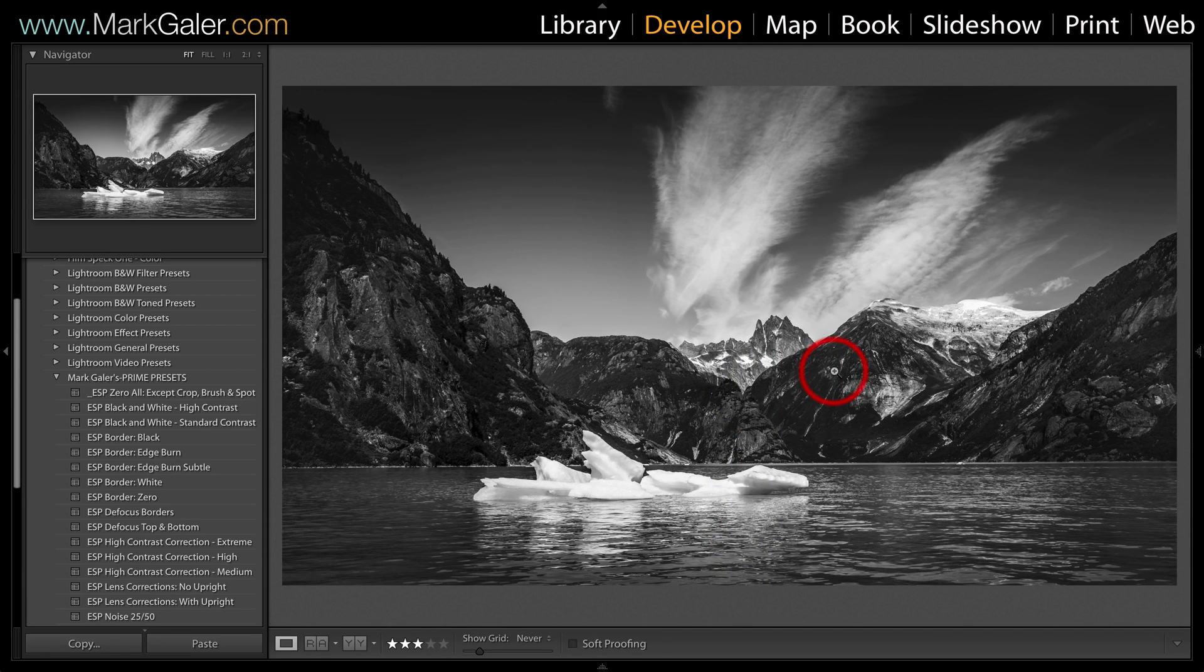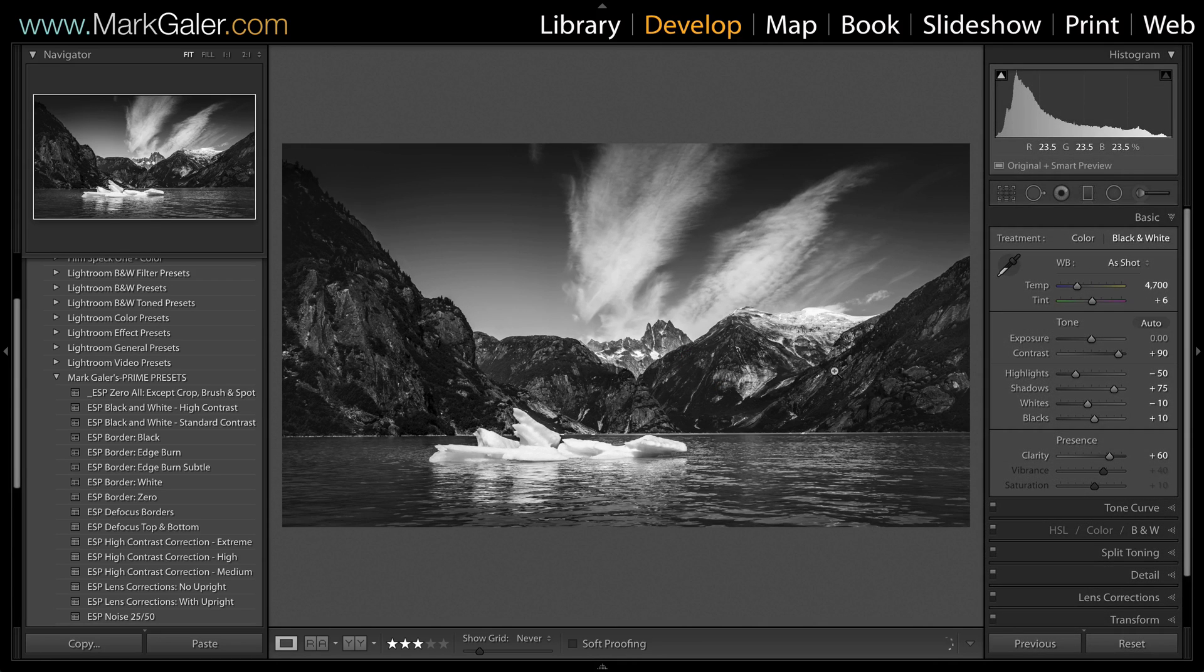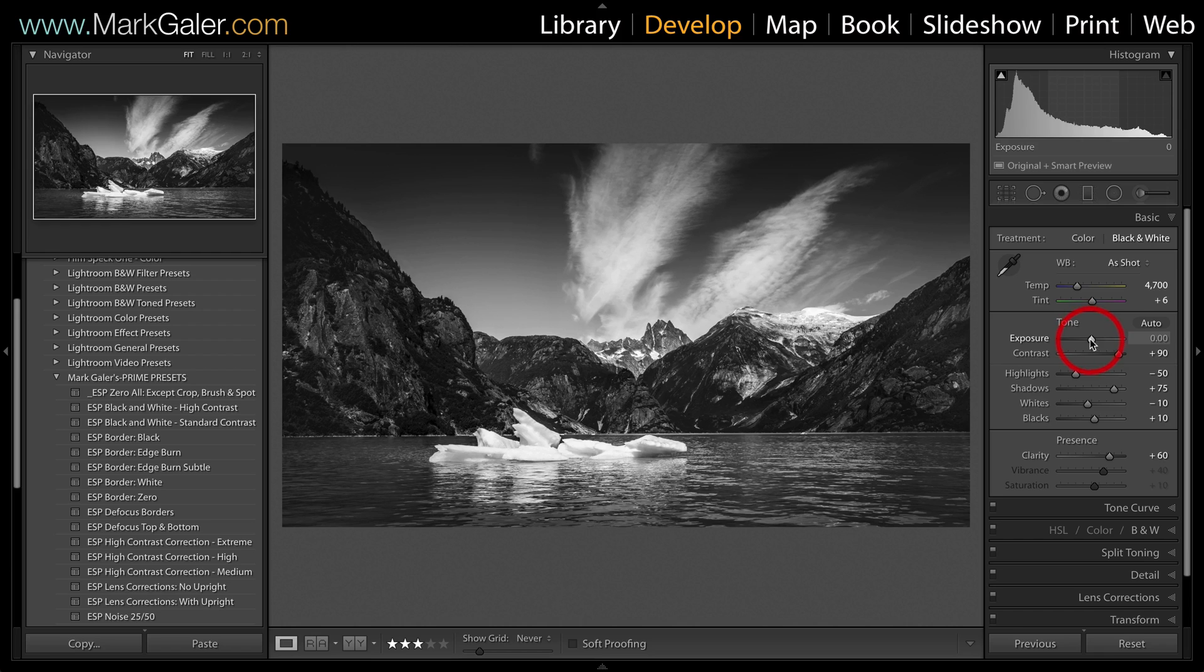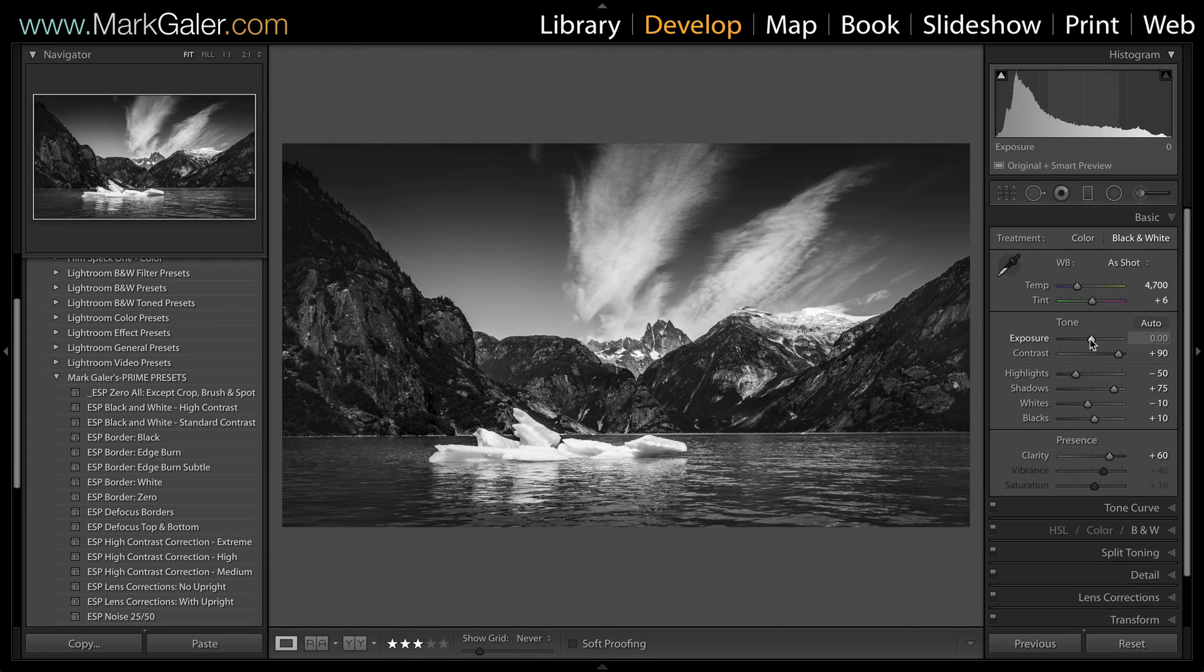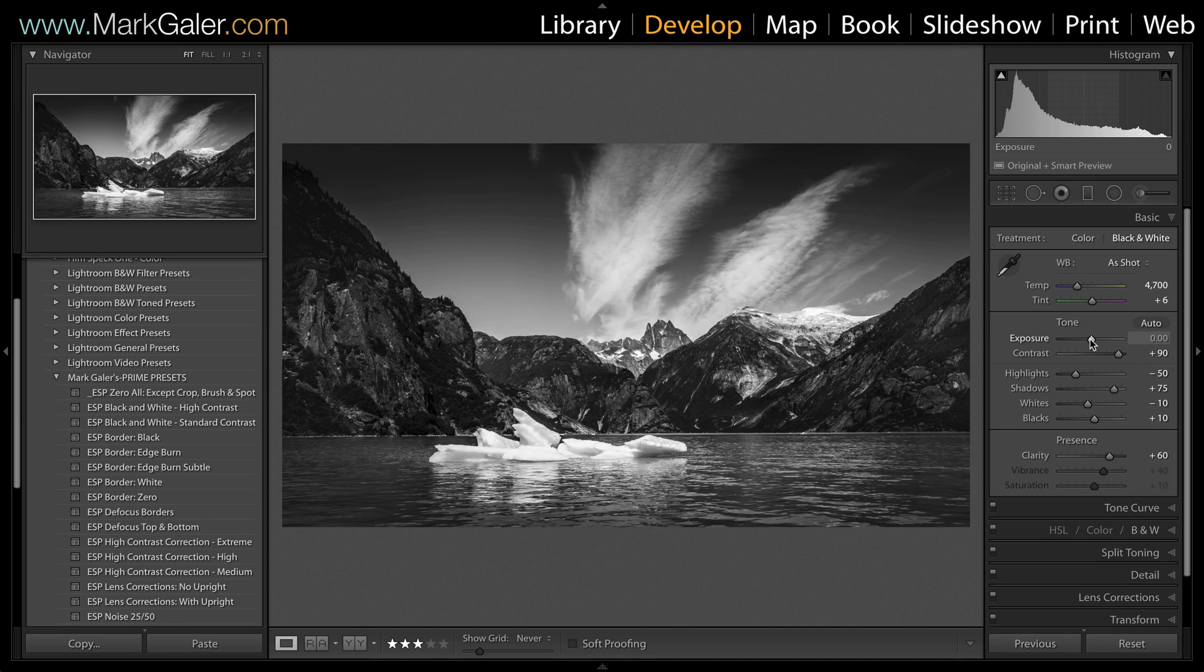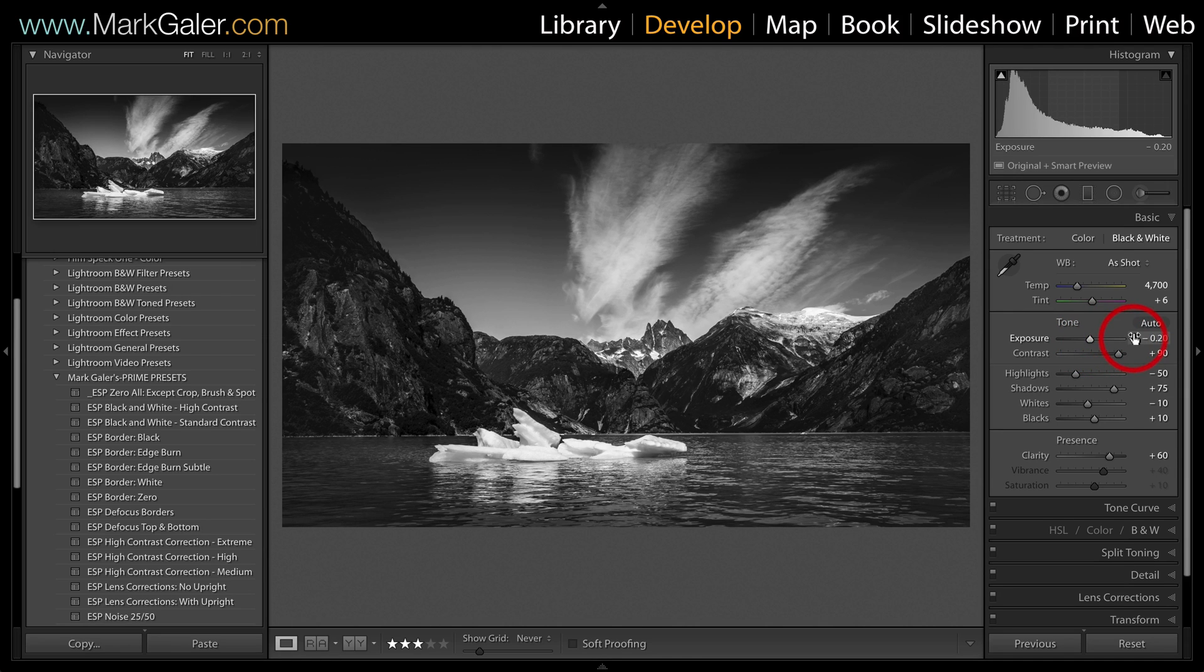Now one of the things that I would advise that you do when you're applying these presets is just make sure that you've optimized the exposure. The starting exposure for this image was just about bang on so I didn't need to do that, but if you've got an image that's slightly underexposed or slightly overexposed...